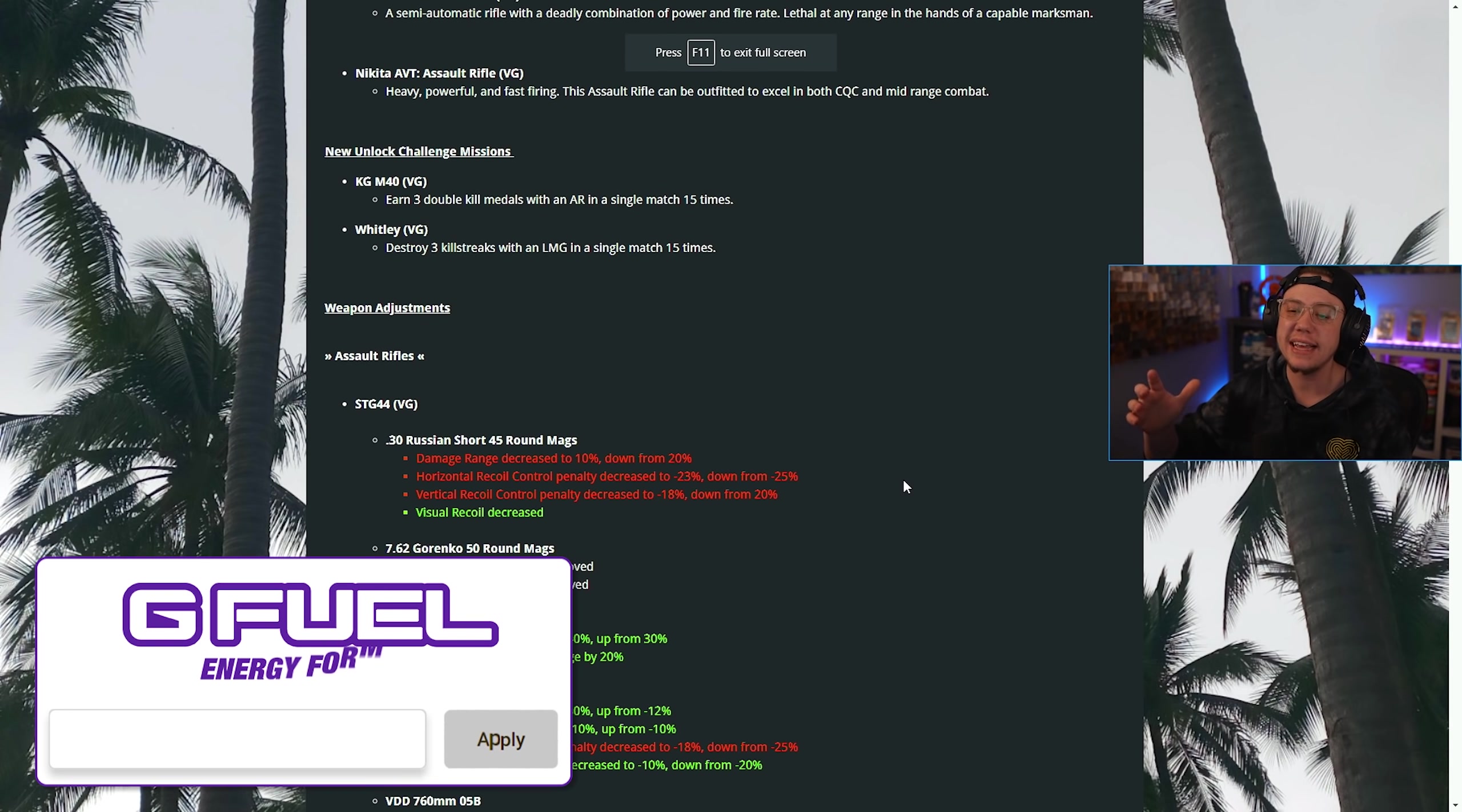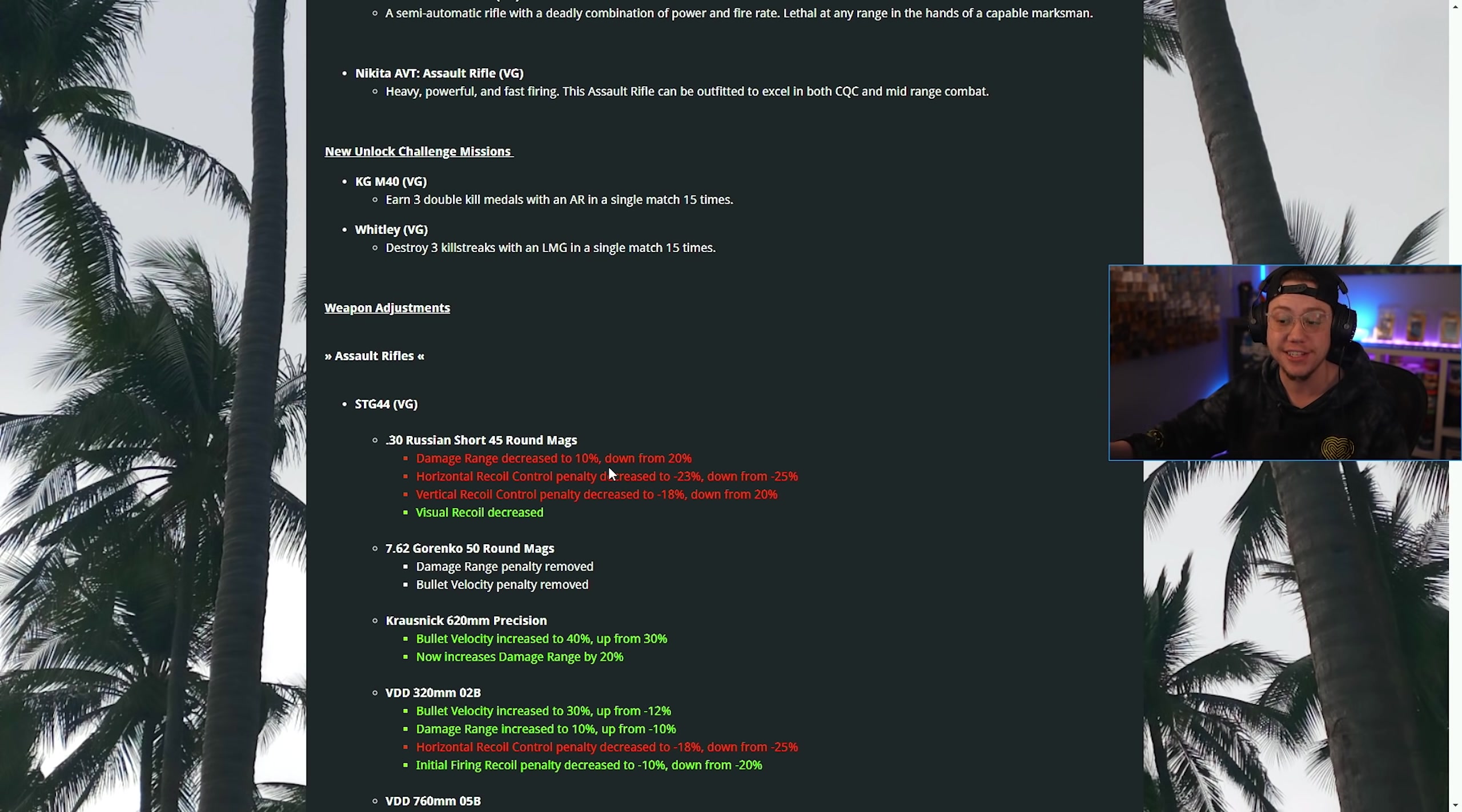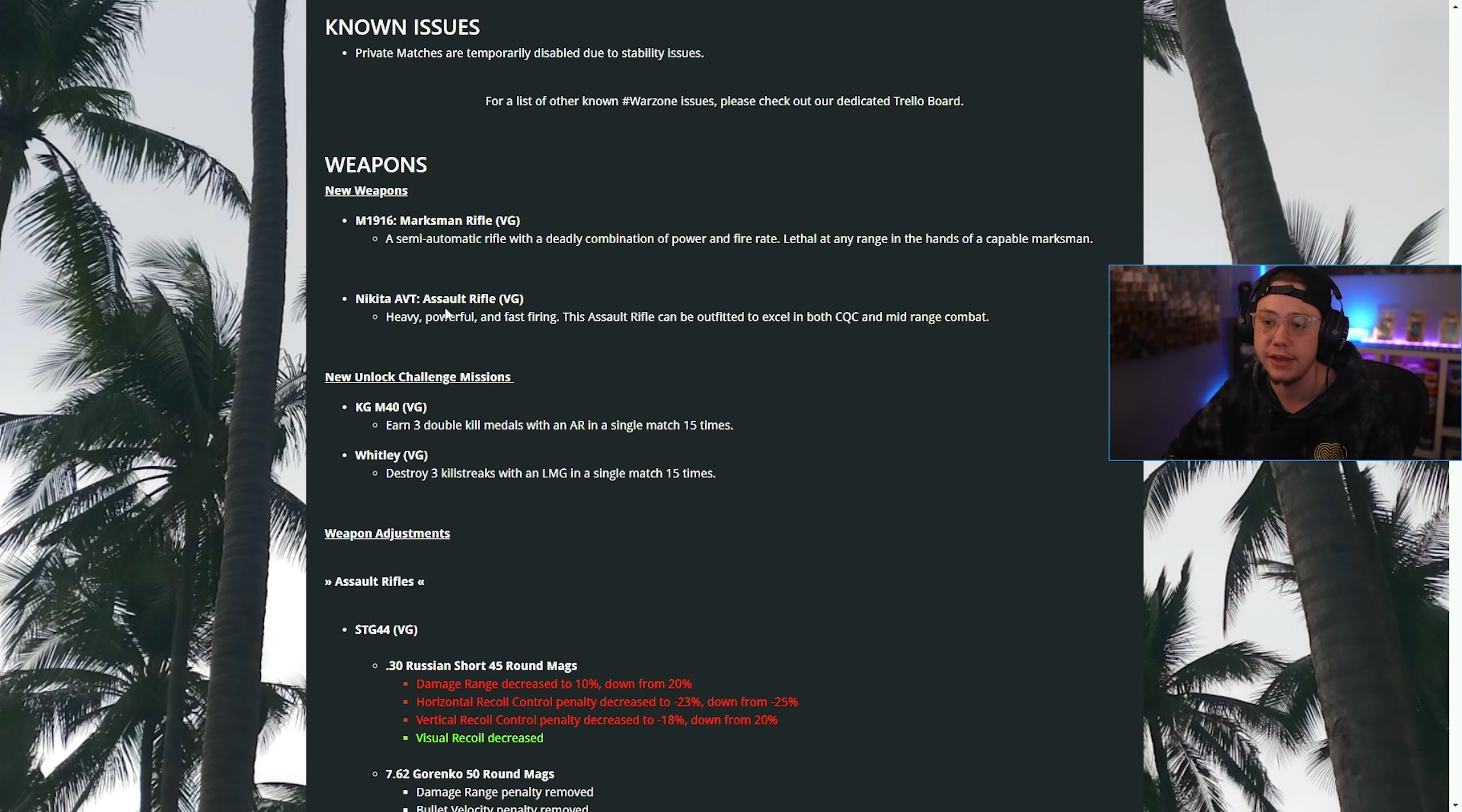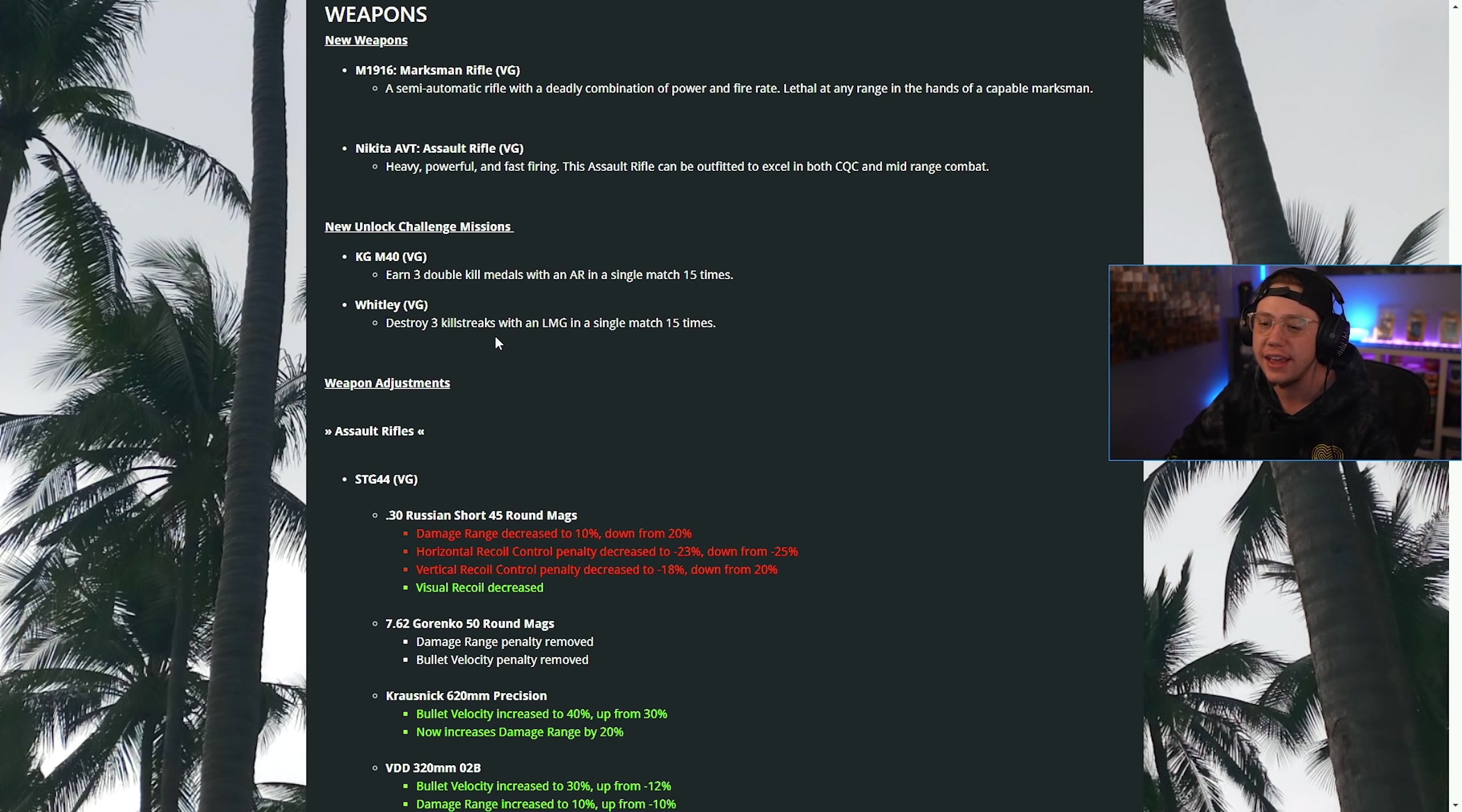When it comes to weapons, we're on the clean version of Raven Software so it's way easier to understand the nerfs and the buffs. If it's in red it's a nerf, if it's in green it's a buff. We've got new weapons coming in the battle pass with the Nikita AVT and the M1916. We also have new unlock challenges for the KGM40: earn three double kills with an AR in 15 different matches, and for the Whitley: destroy three kill streaks with an LMG in a single match 15 times.